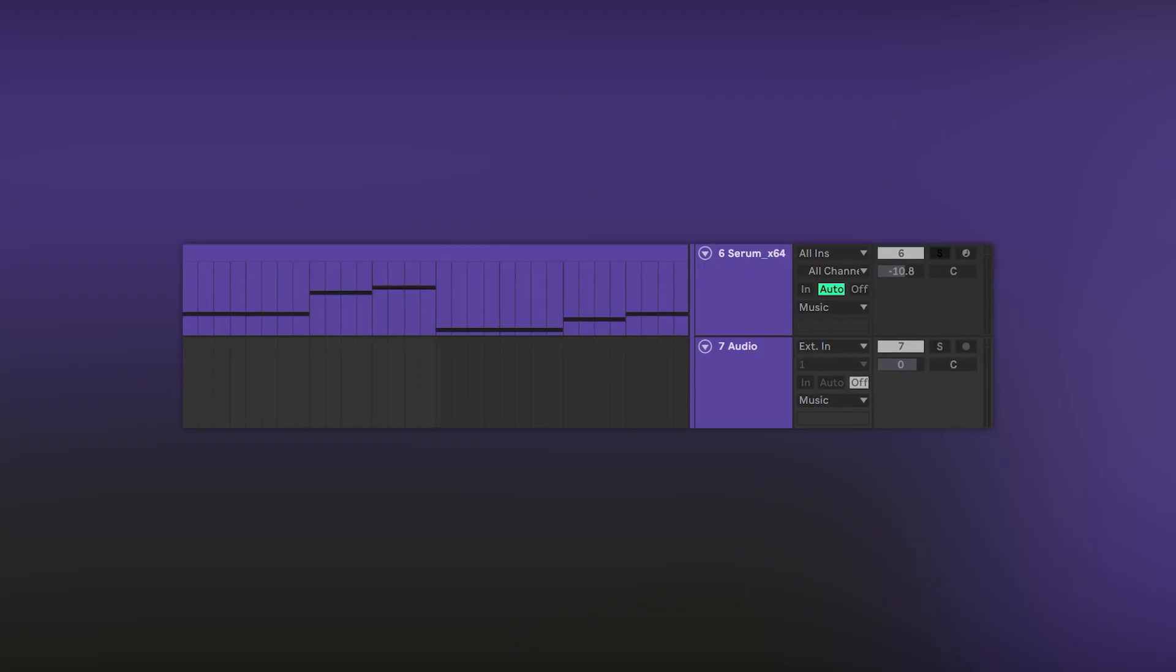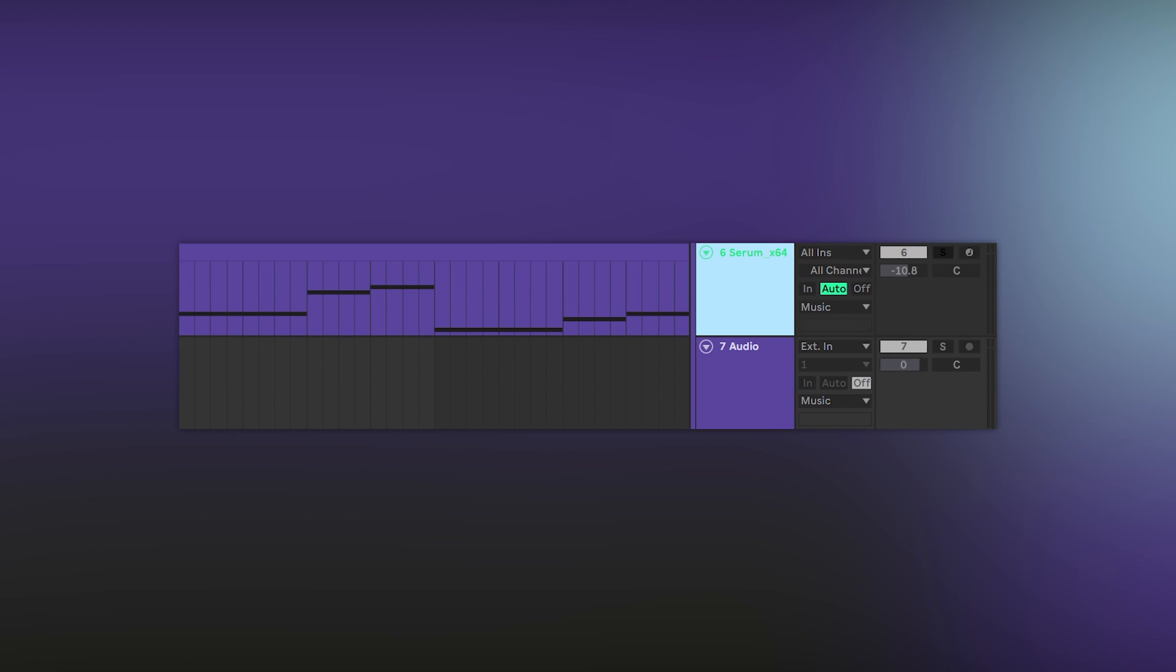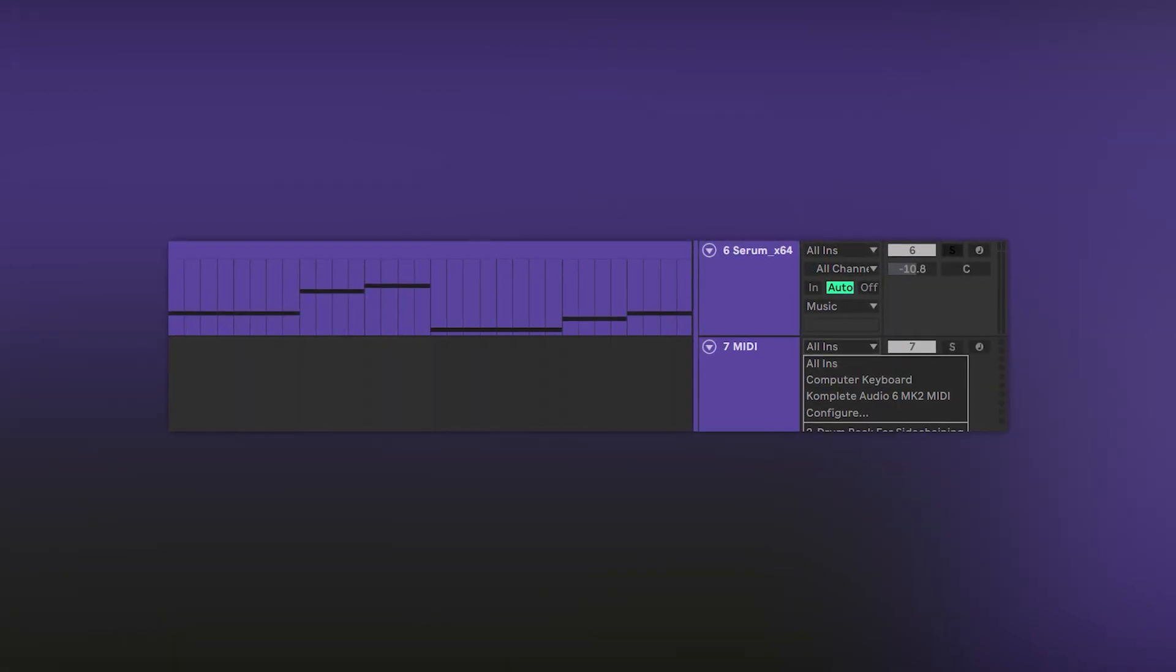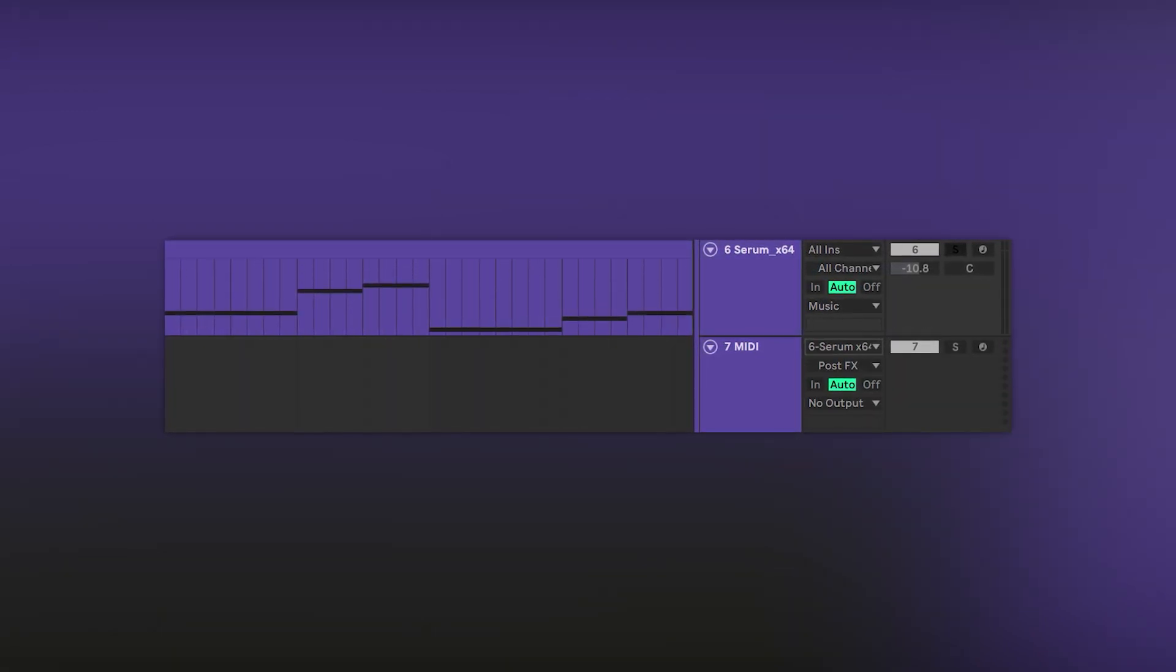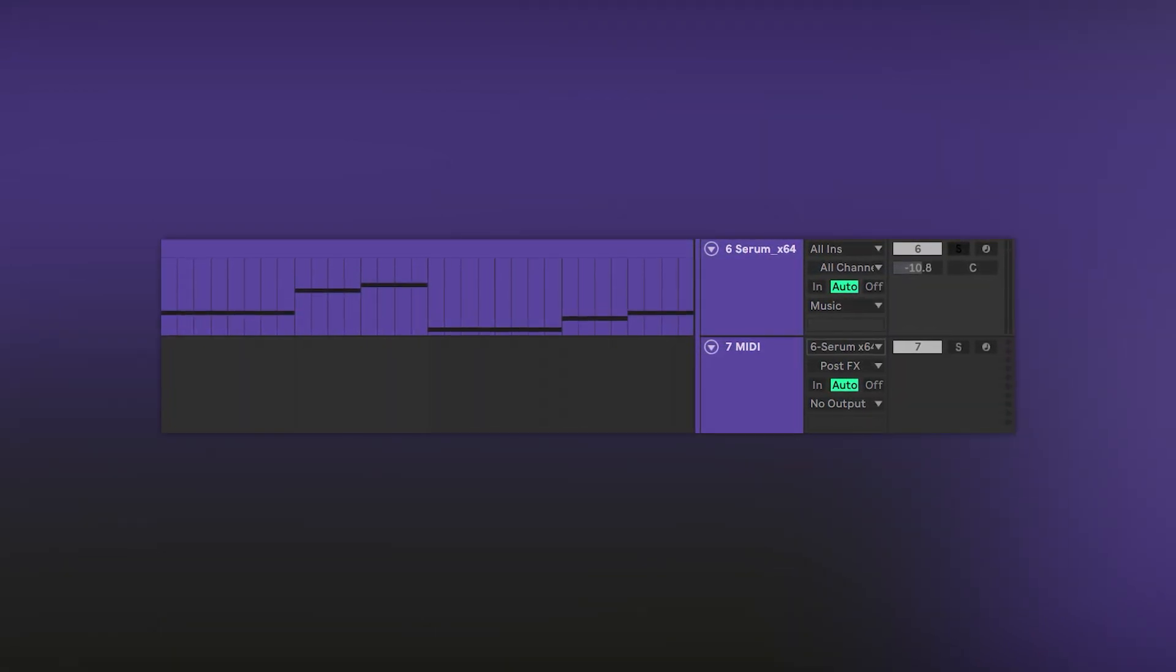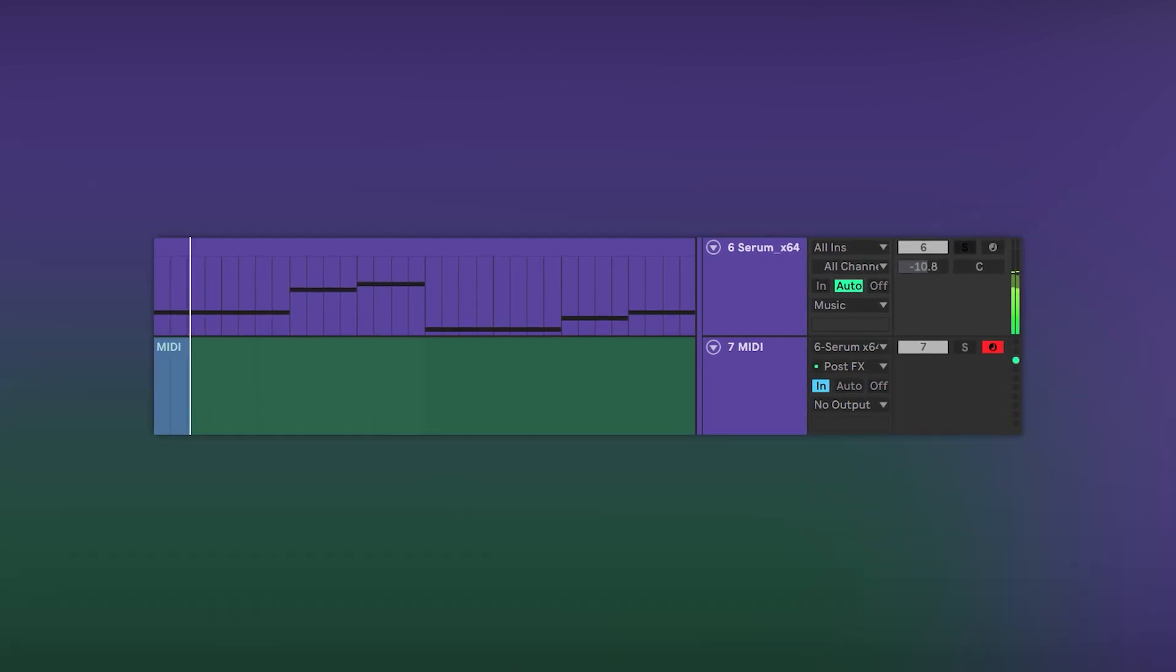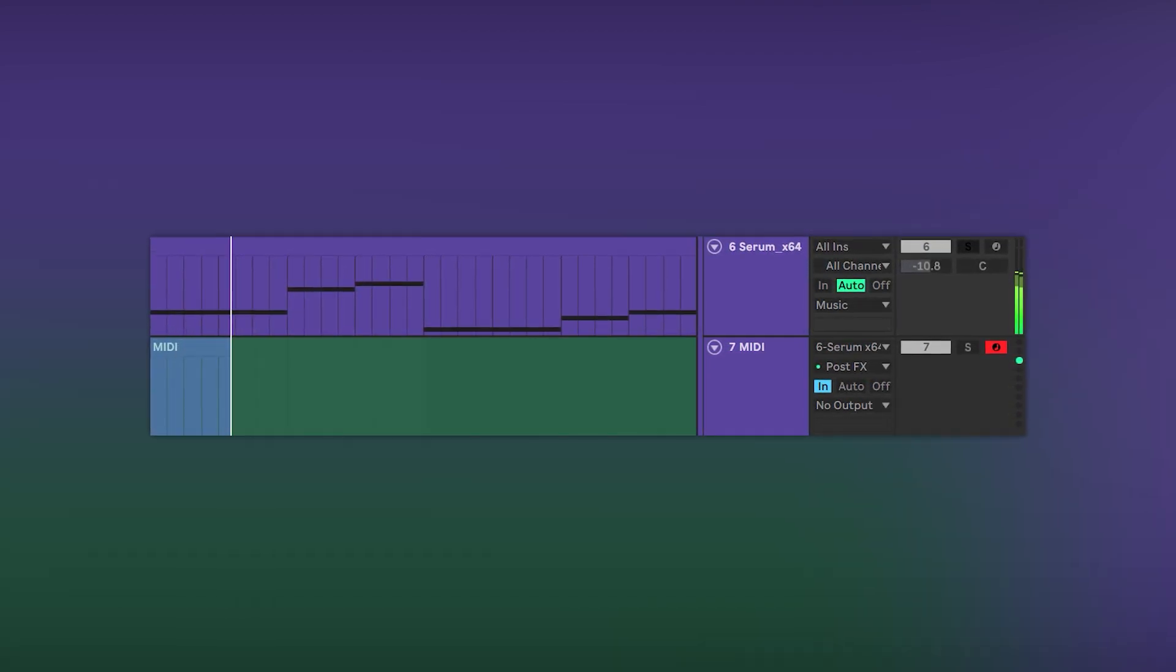Once you've found something cool, add a new MIDI track, route the main one into the input of the second one and record both. This way you will get the exact melody you are hearing in a MIDI format.